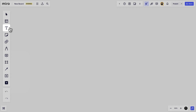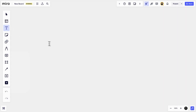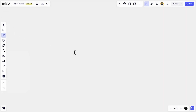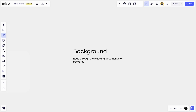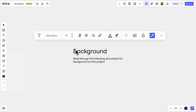Click the text box tool, then click on the canvas to place and type a label, title, or even entire paragraphs on your board. You have plenty of customization options like highlight color and font.